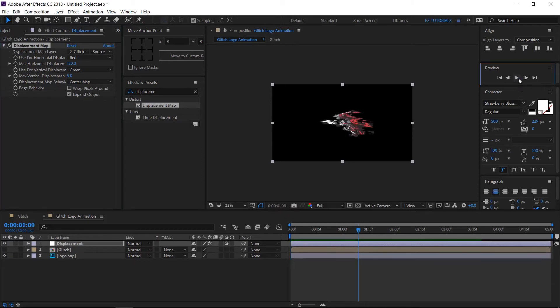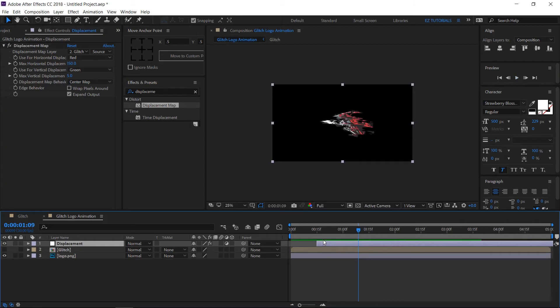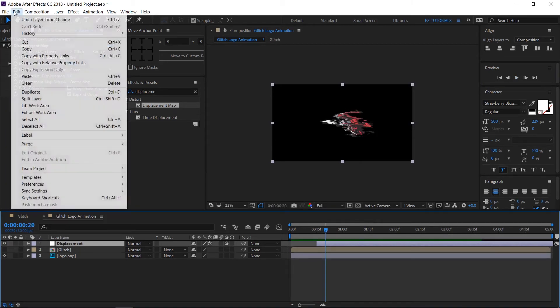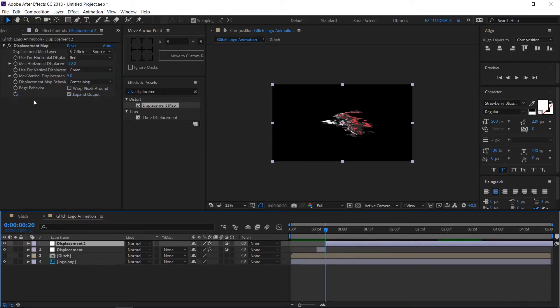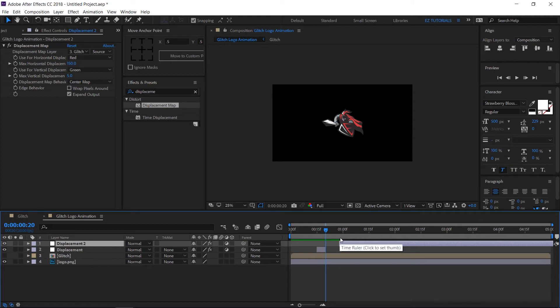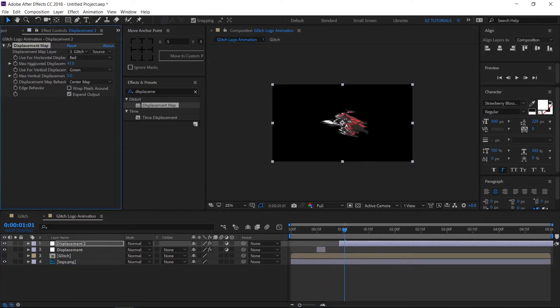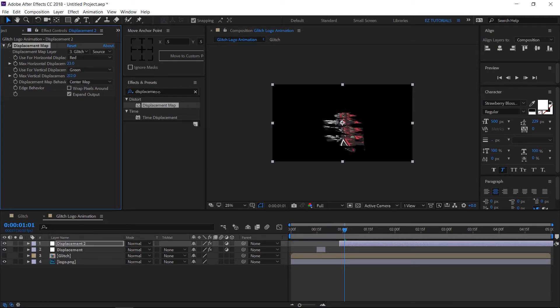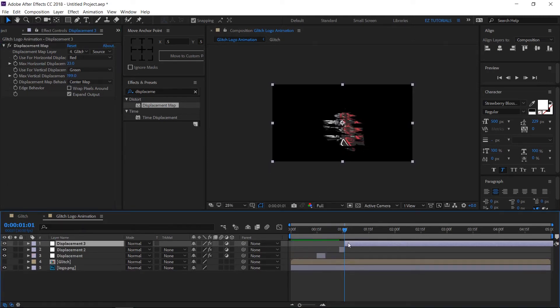To create the real glitch effect do like this. Drag your displacement layer to 15 frames. Then click on edit and split layer a few frames forward. Move the new displacement layer a few frames forward and change these values to get a different glitch displacement.